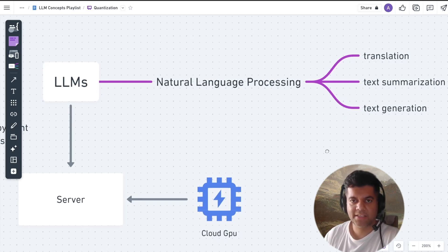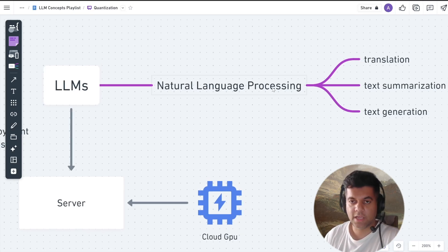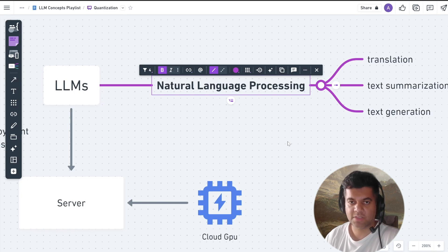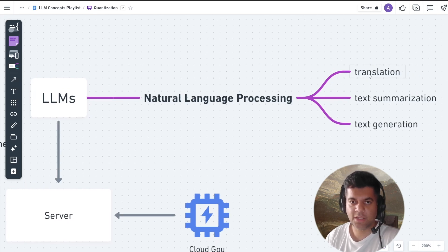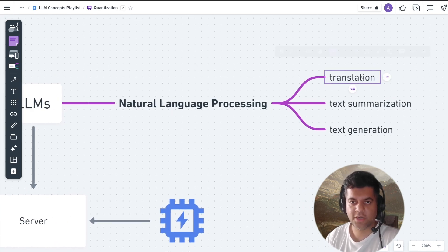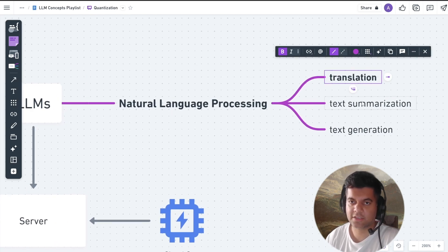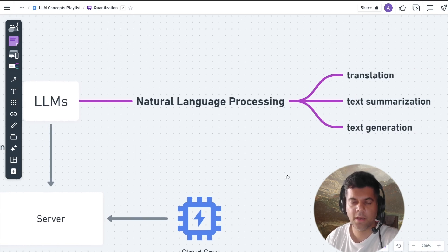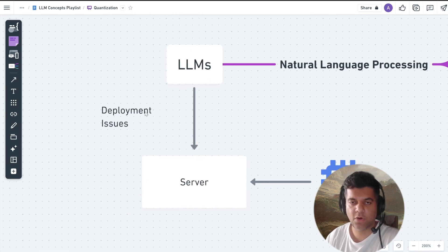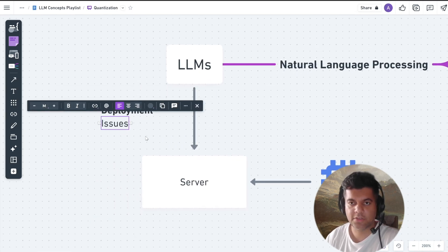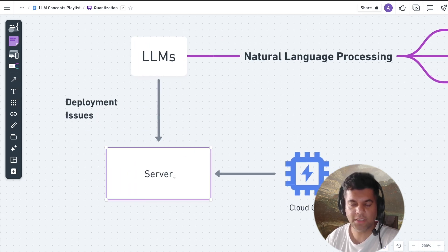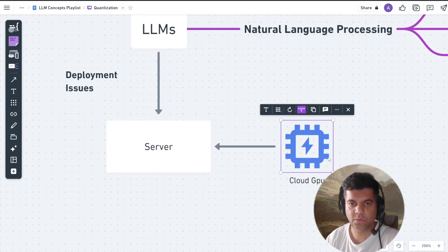LLMs are the best technology that we have for natural language processing, and this makes them really good at translation, text summarization, and generation. But deploying these models in real-world applications poses challenges, especially if you don't have humongous GPU resources.